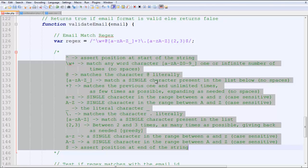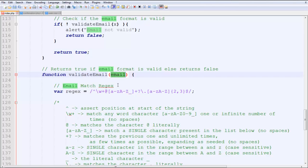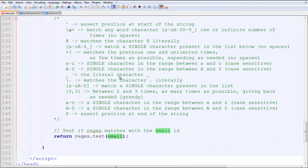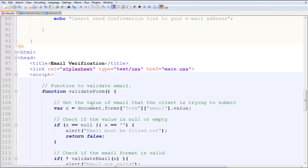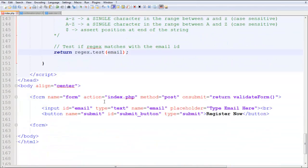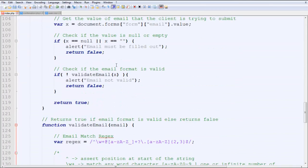Finally, regex.test(email) — the test method returns true if the email matches the pattern and false if it doesn't. That's how the entire validation works. Next we're going to check out the PHP part, but that will be in the next tutorial. Thanks for watching guys, see you later.